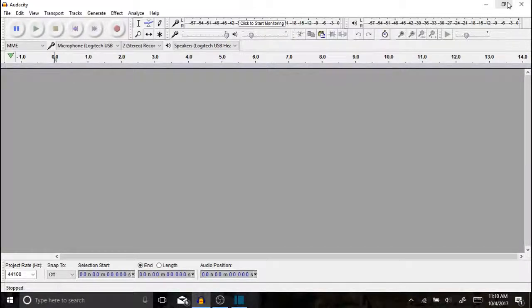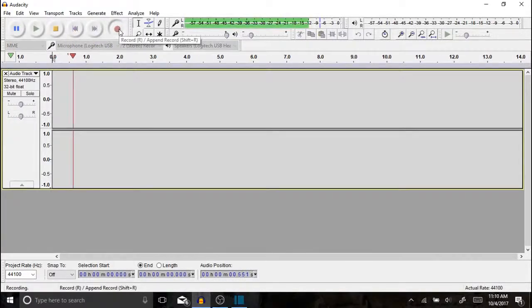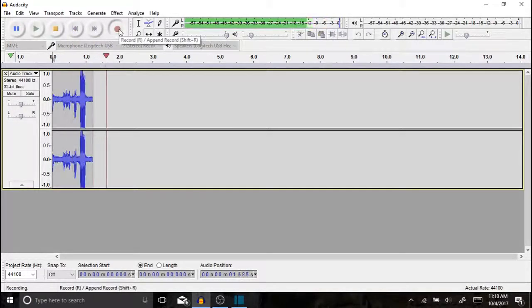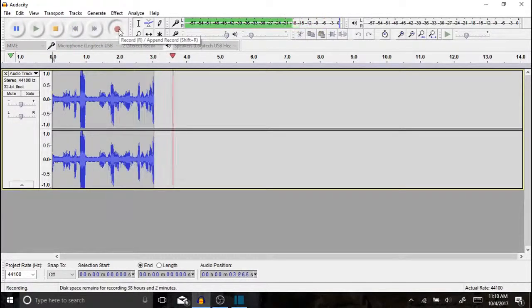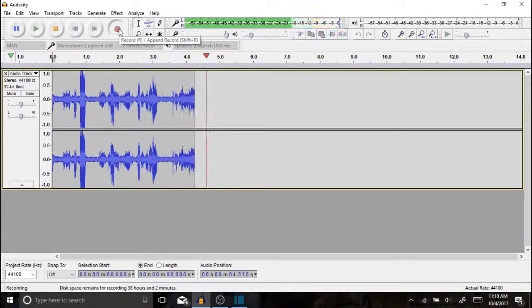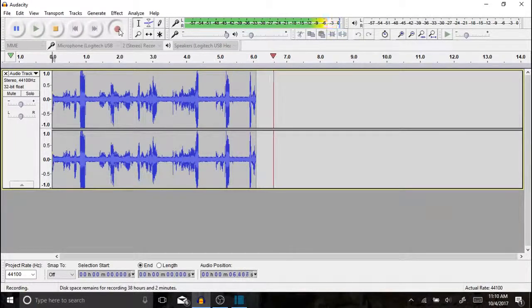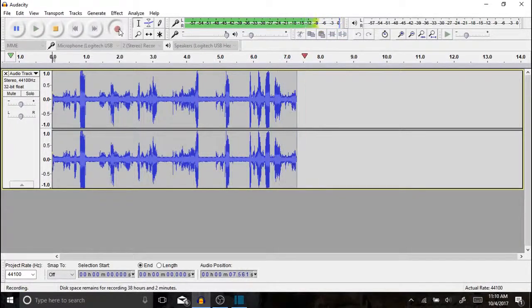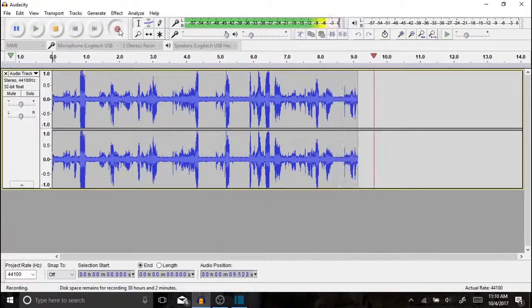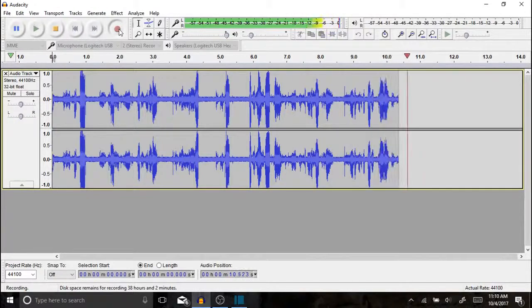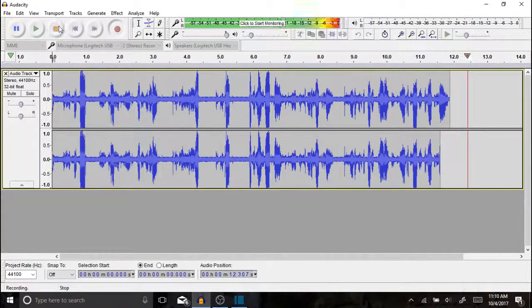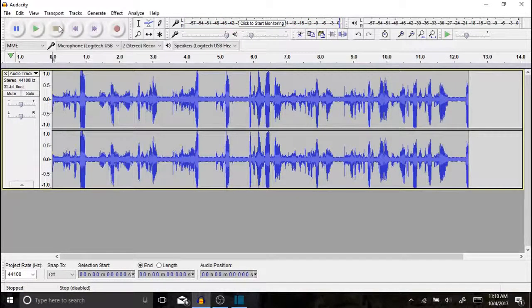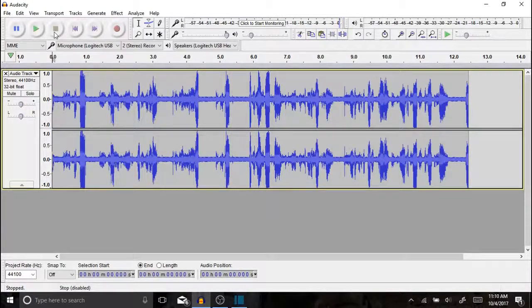Once you have Audacity open, the record button can be found right here and when you click that you can record what you are saying. The computer is set to pick up everything that is recorded with the built-in microphone. If you want a little bit better quality you could attach a microphone that sits on your head. Either way, you can record the audio and when you are done you hit the stop button right here.